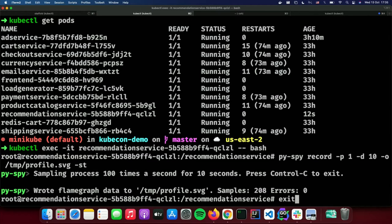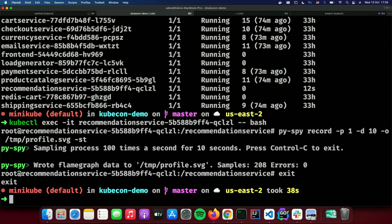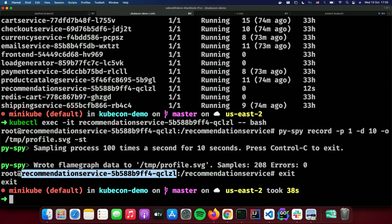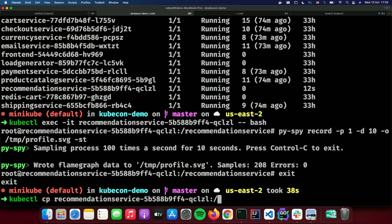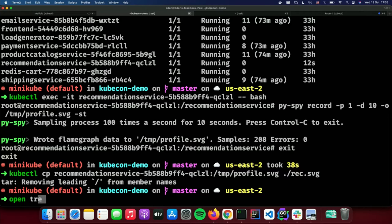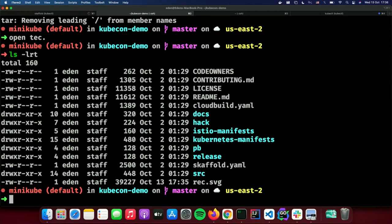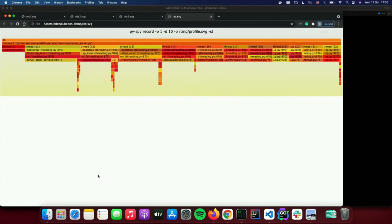We've created a profile. Now let's copy the file over to my machine so we can view it in the browser. I'll use kubectl cp from /tmp/profile.svg and call it rec.svg. Now we can open our flame graph and see exactly what our recommendation service is doing — analyze it and find all the bugs and poorly performing code sections.